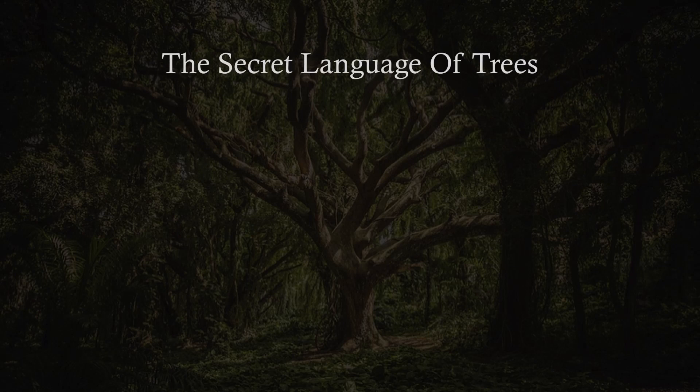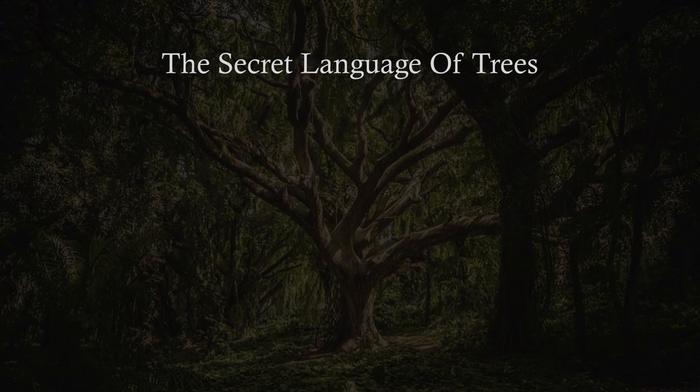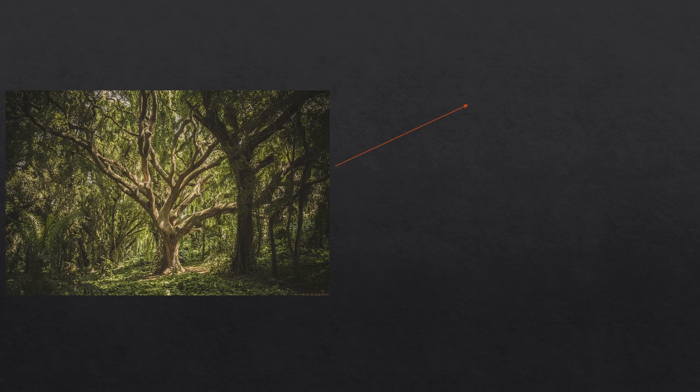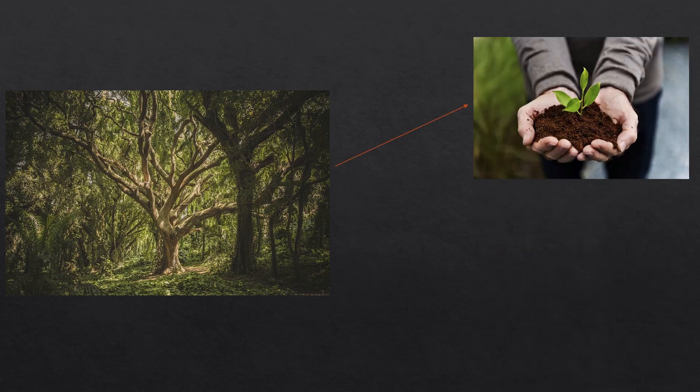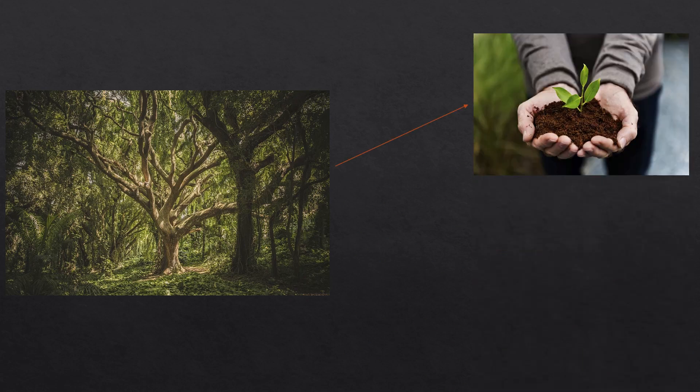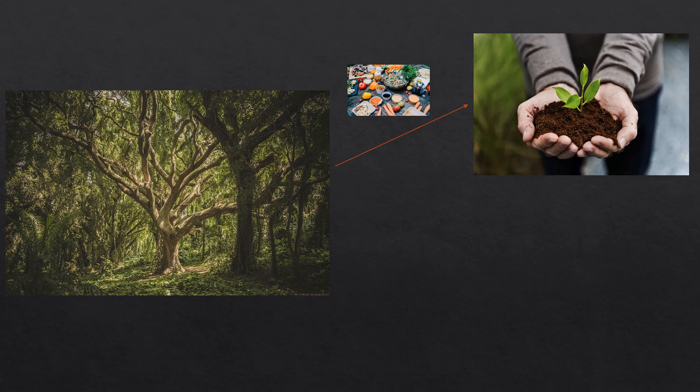So let's now explore the secret language of trees. Trees also use this network to help each other. For example, hub trees - the oldest and tallest trees in the forest - use this mycorrhizal network to supply their smaller neighbors with nutrients.